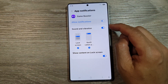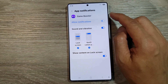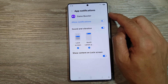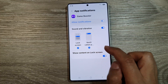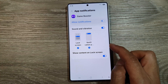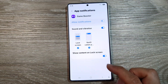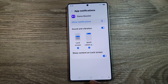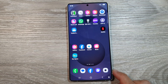How to enable or disable game booster notifications on the lock screen and notification panel on the Samsung Galaxy S25, S25 Plus, or the S25 Ultra. First, tap on the home button to return back to the home screen.